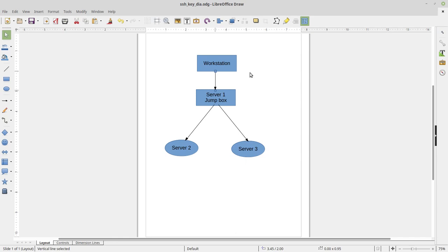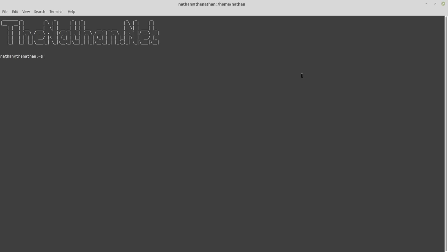The first thing I want to talk about is what files we'll need. With SSH keys you have a public and a private key, and there is also an authorized_keys file. The workstation will have a public/private key pair, and the public key will be placed in the authorized_keys file on Server 1. Server 1 will have its own unique public/private key pair, with its public key placed in Server 2 and Server 3's authorized_keys files. Multiple public keys can be added to authorized_keys if needed.